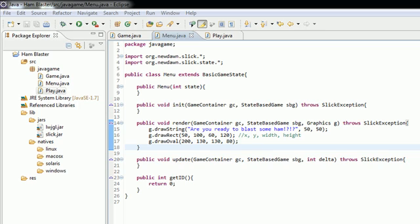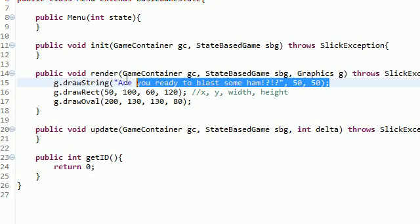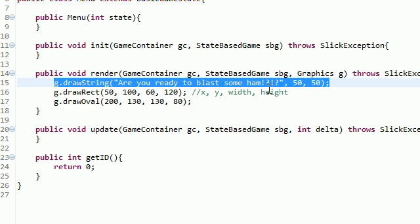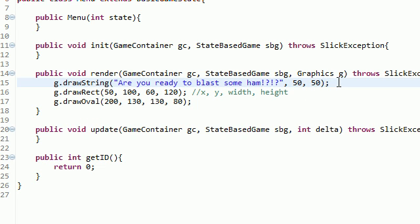Because these ovals and rectangles and plain old text, that's pretty interesting, but usually whenever you develop a game, you make the graphics somewhere else, like in a program, Photoshop or something, and you import those into your game.